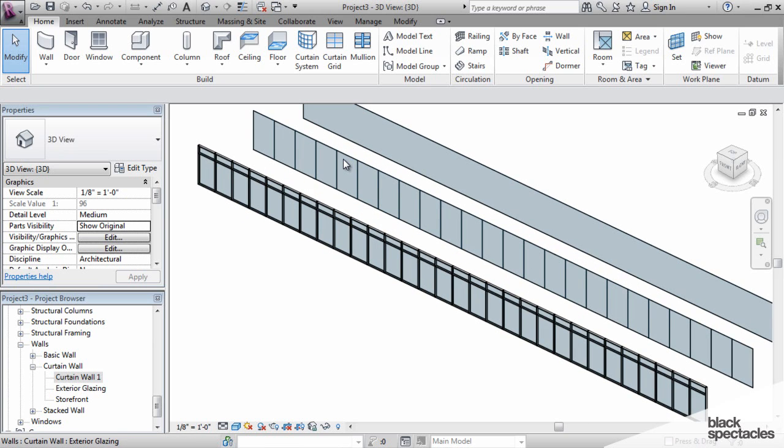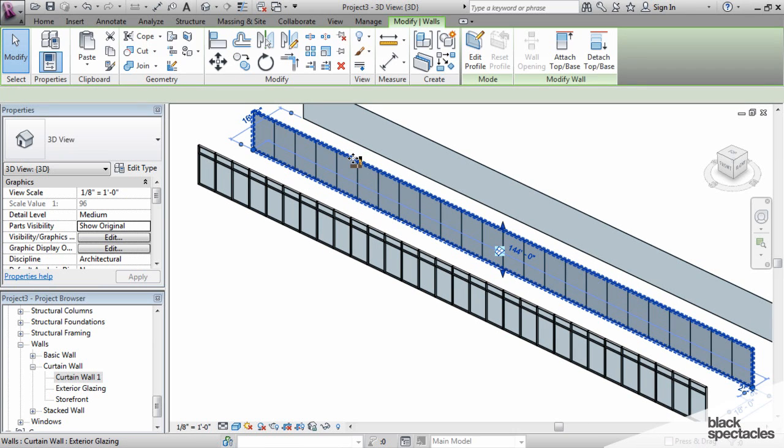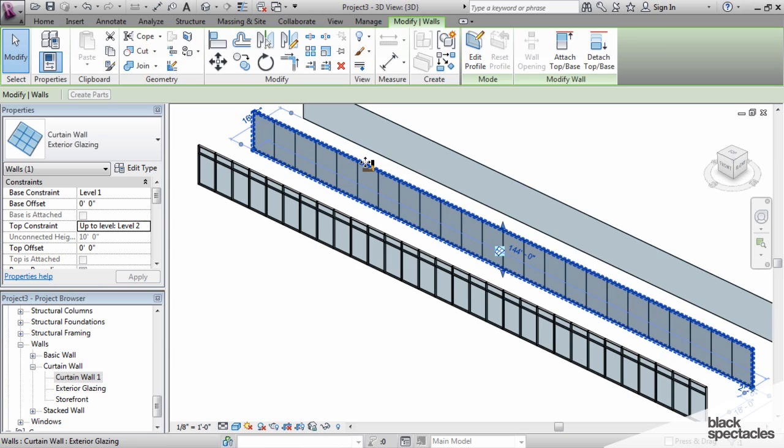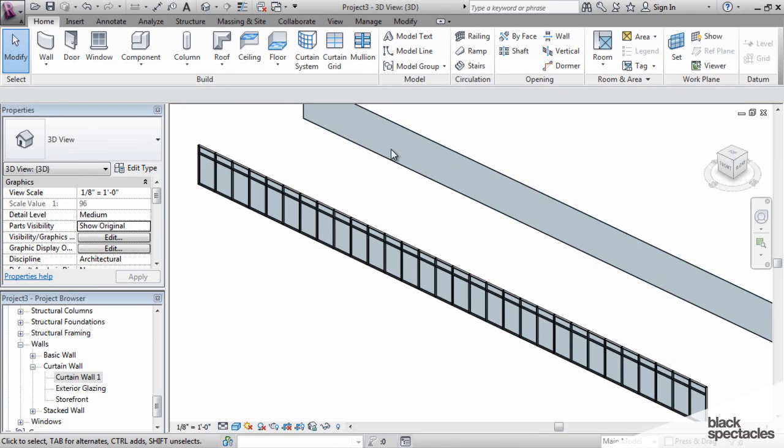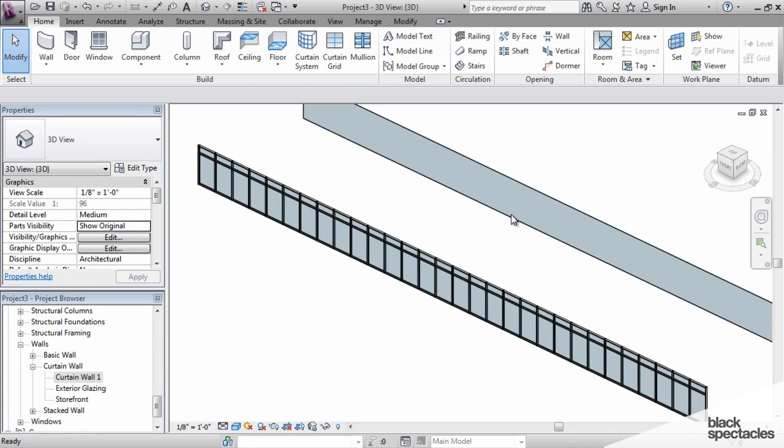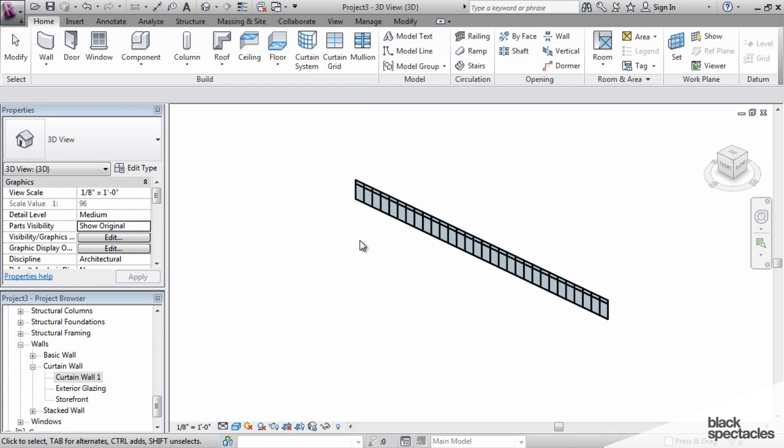I'm going to delete these first two and we'll deal with just the storefront wall for right now. There's a couple of important things to point out about these walls.